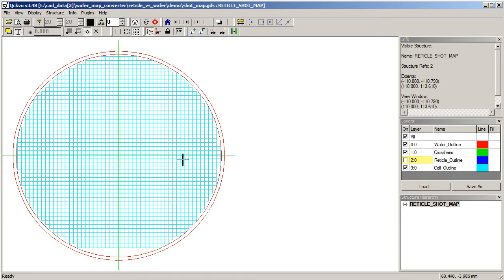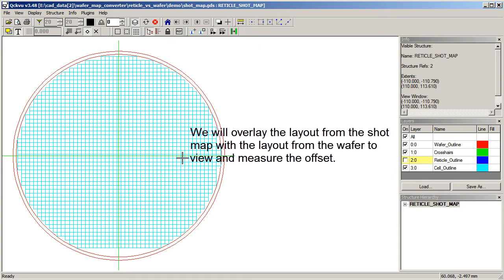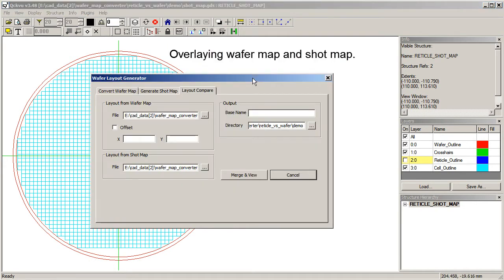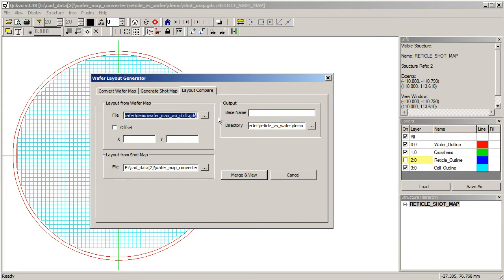So we're going to combine this with the wafer map data. So to do that, we go back to our plugin and we go to Layout Compare. Now here's our input map without shift from the wafer map. Here's our shot map.